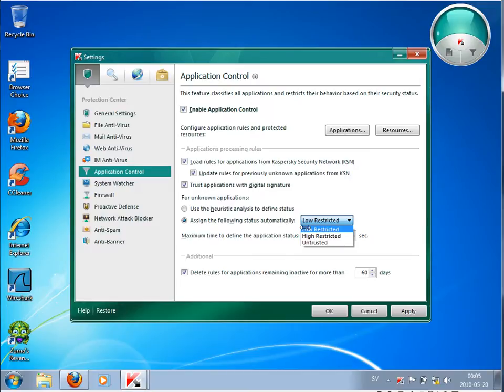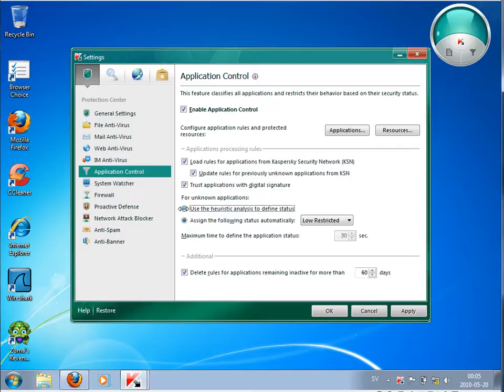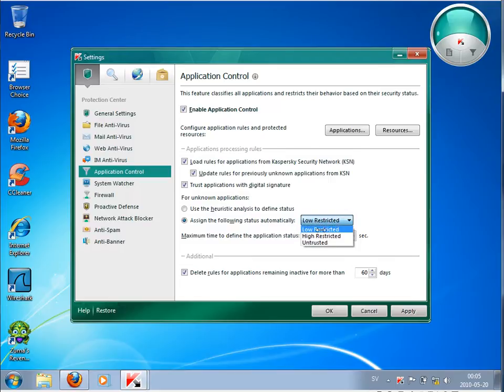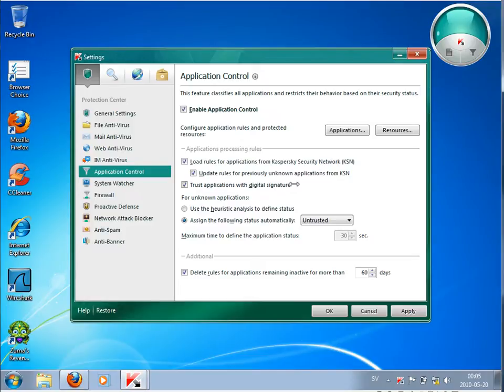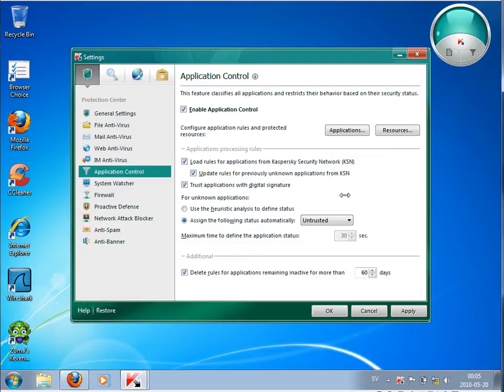But what you can do here, basically you can say, okay, I don't want to have any heuristic analysis. Instead, I want to assign the following status automatically, and then you use untrusted. So this means that if the program you are running doesn't have a digital signature and it's even not known by Kaspersky Security Network, then just block it. And you are safe.